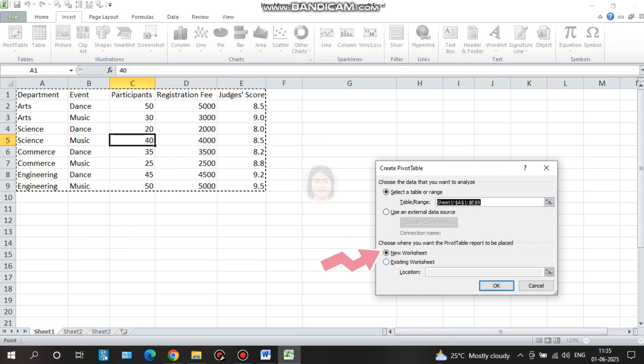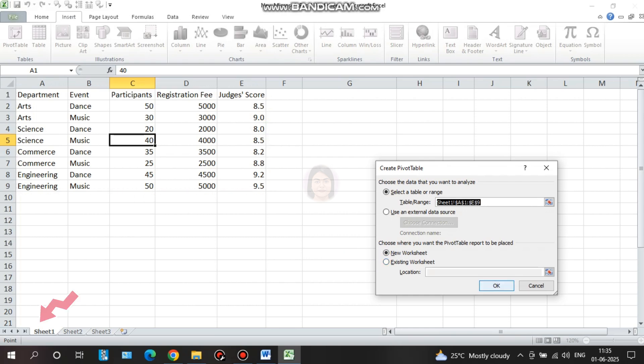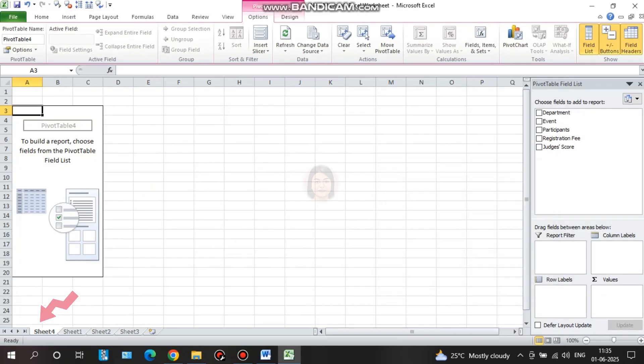We can type the new worksheet or any existing worksheet. So I select the new worksheet. Then click OK. Now it creates a new sheet for you — sheet 1.